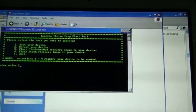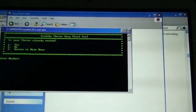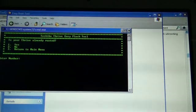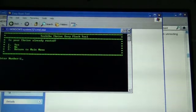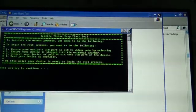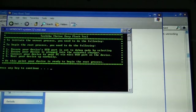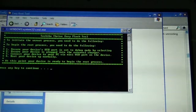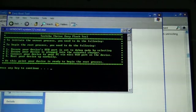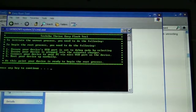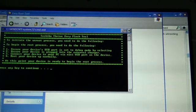Now, at this point I will want to unroot my device. Press 2. Is your Thrive already rooted? Yes. Now, to initiate the unroot process, you need to do the following.